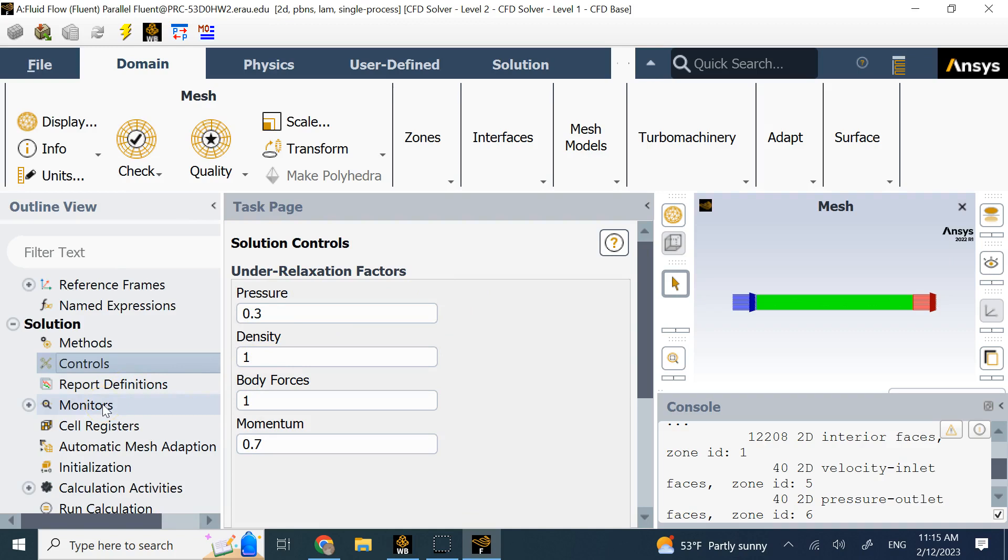If you want to add monitors like measure lift, measure drag, anything for that matter, you can add them. But here my goal is to just show basic simple contours of velocity, pressure, maybe streamlines. So I'm not going to go to monitors.